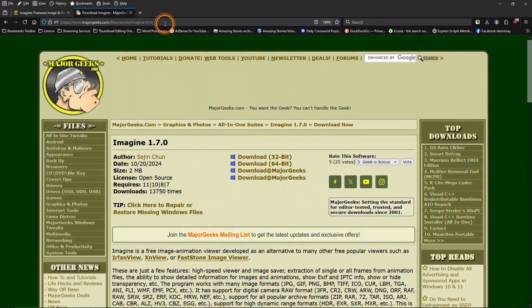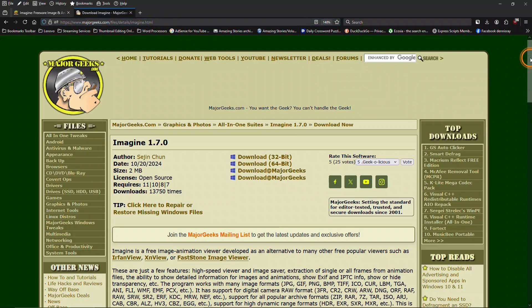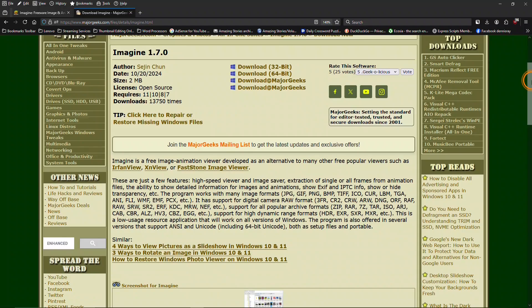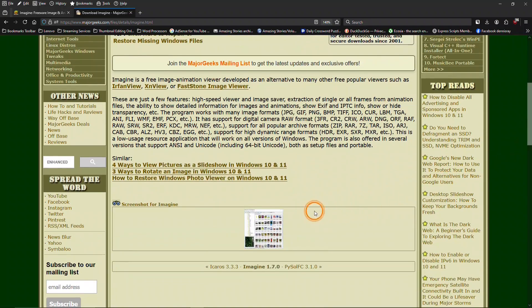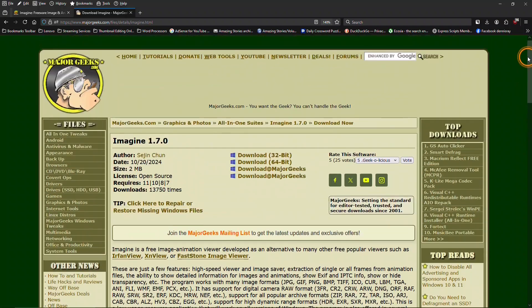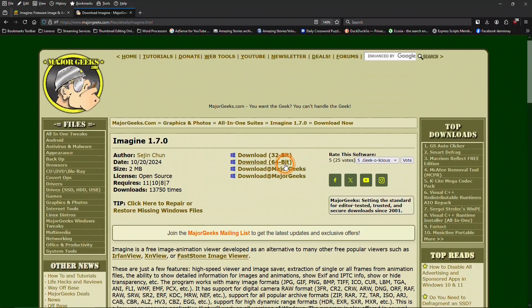Here's another source for Imagine Image Viewer, and this is majorgeeks.com. If you scroll down, it has some useful information about the program, one screenshot, and the links that you can use to download the program.